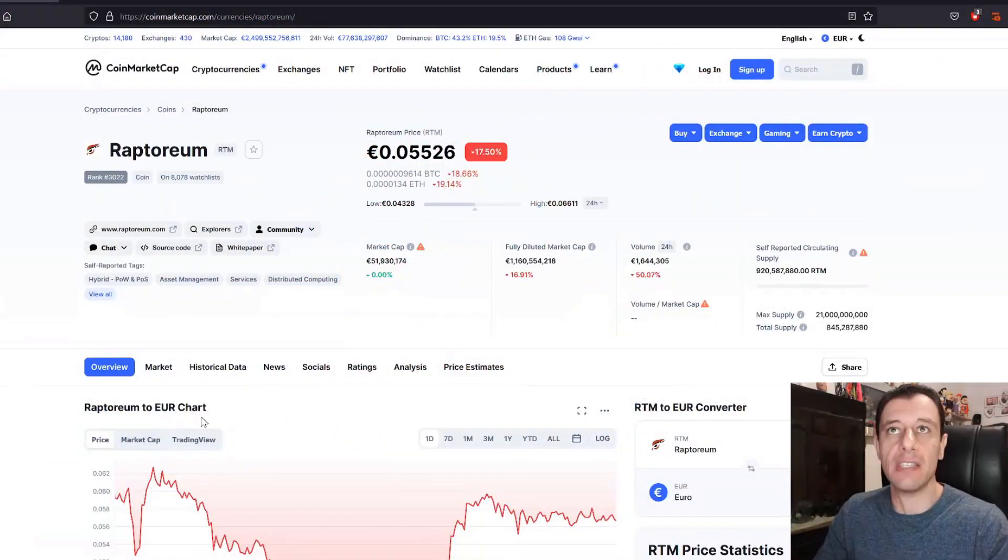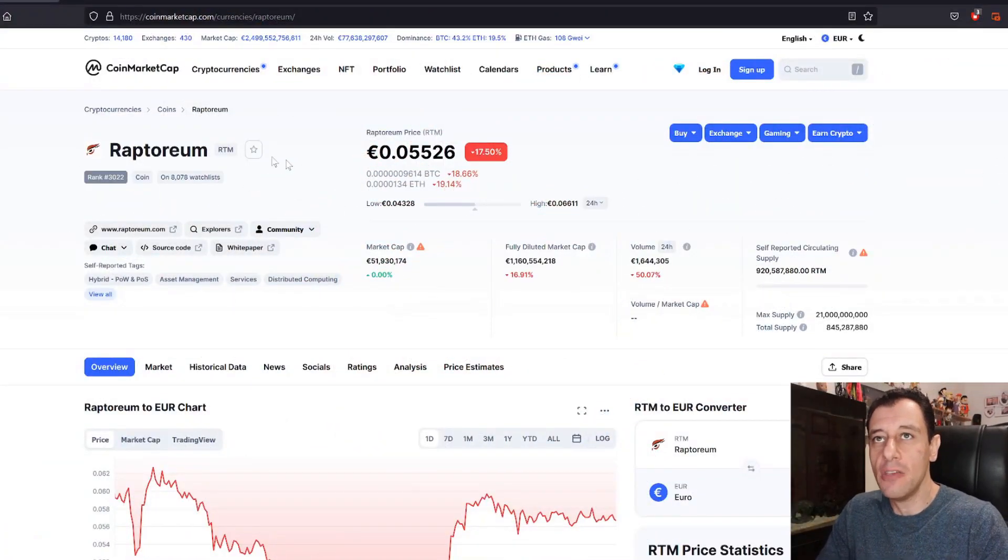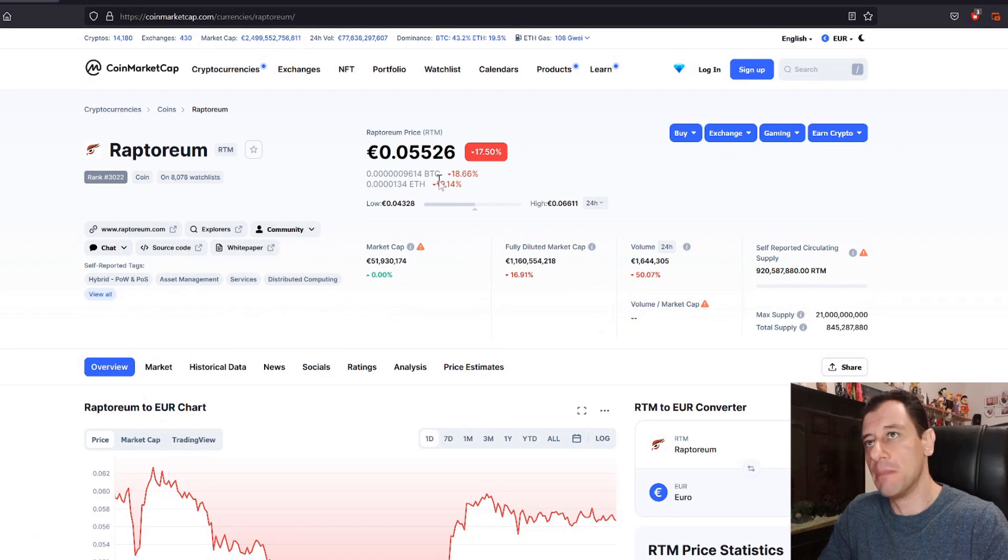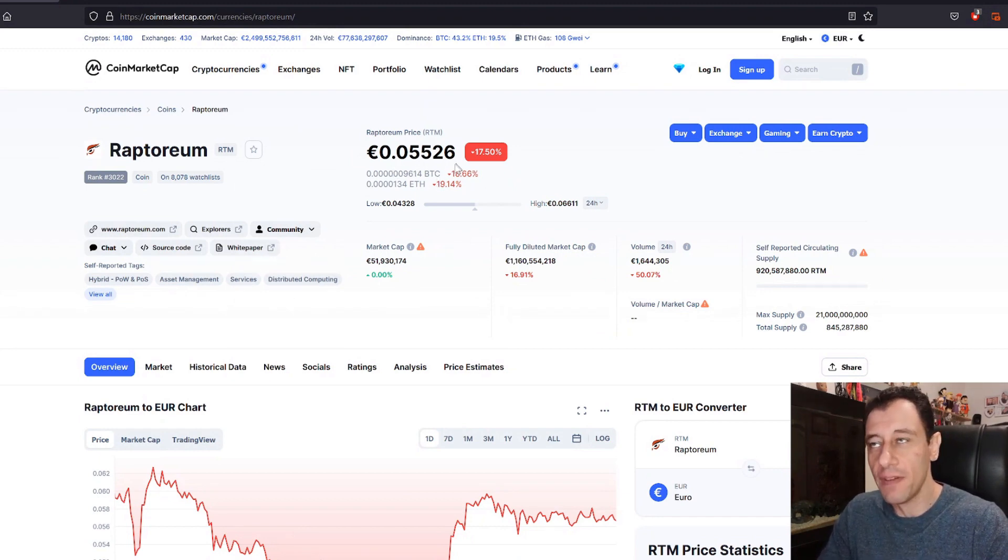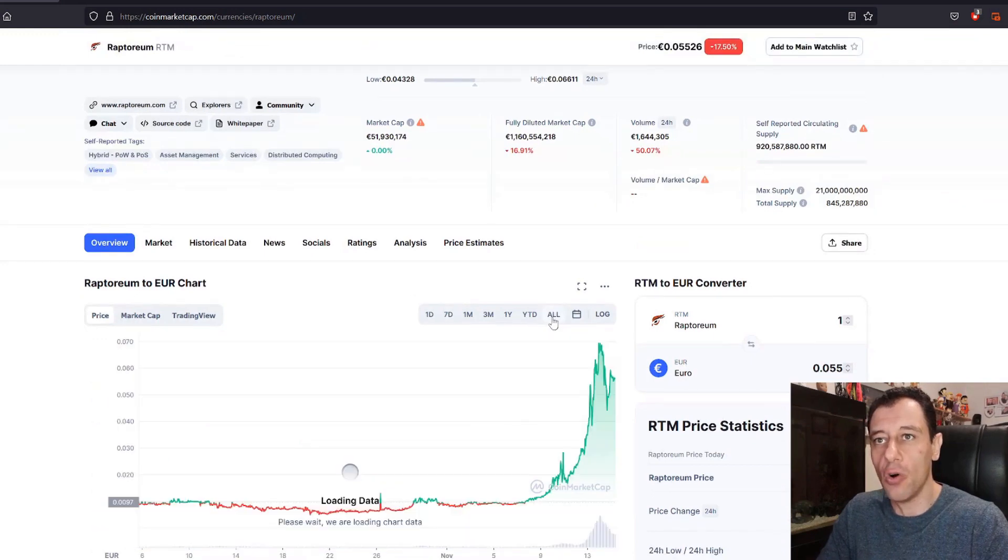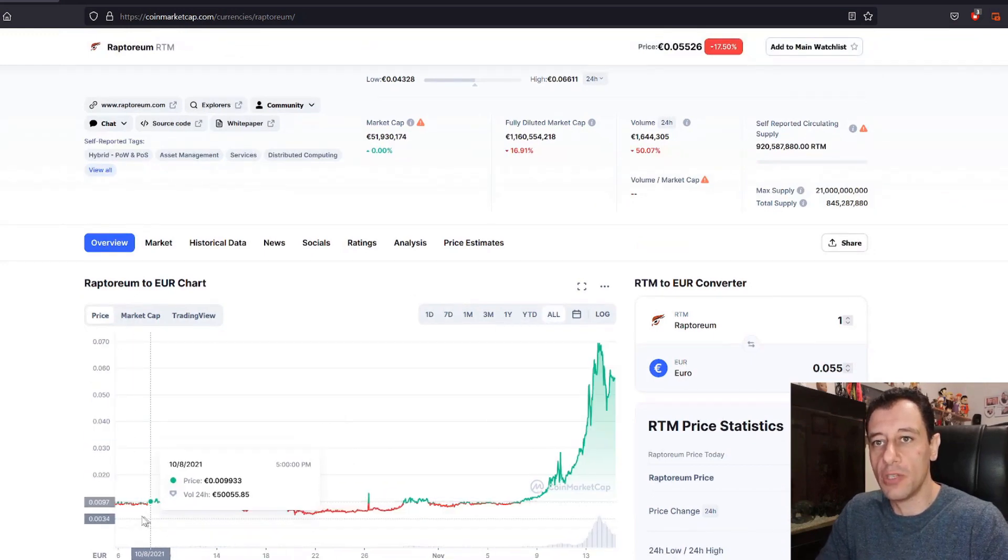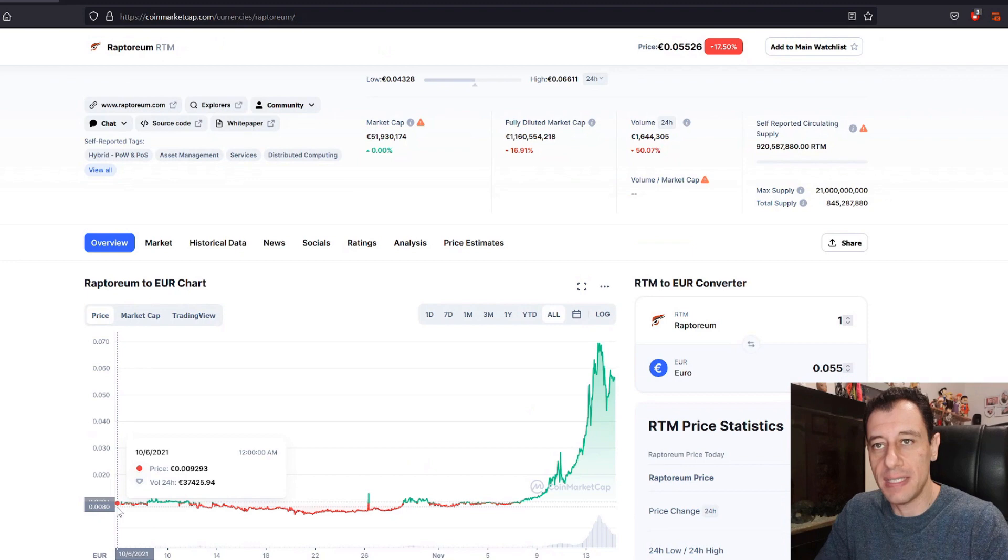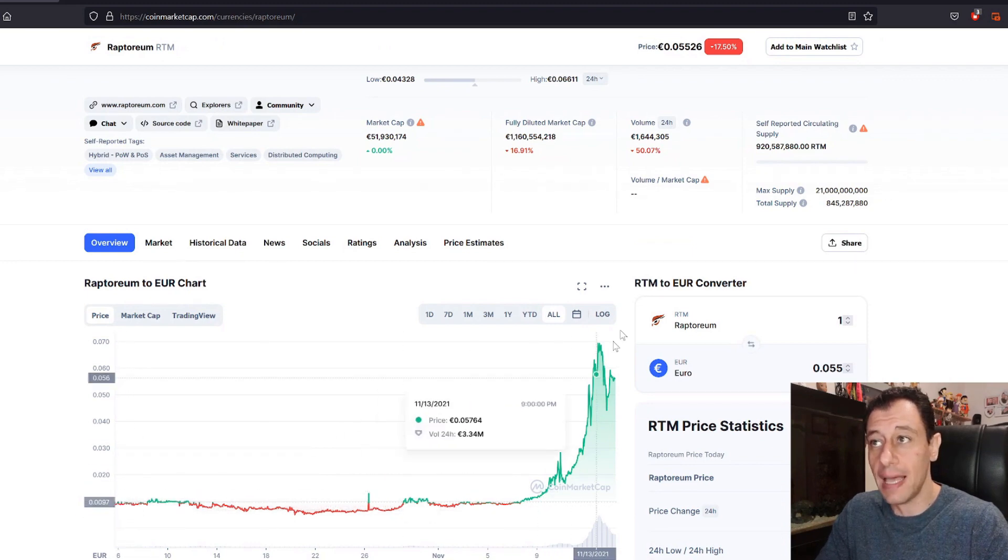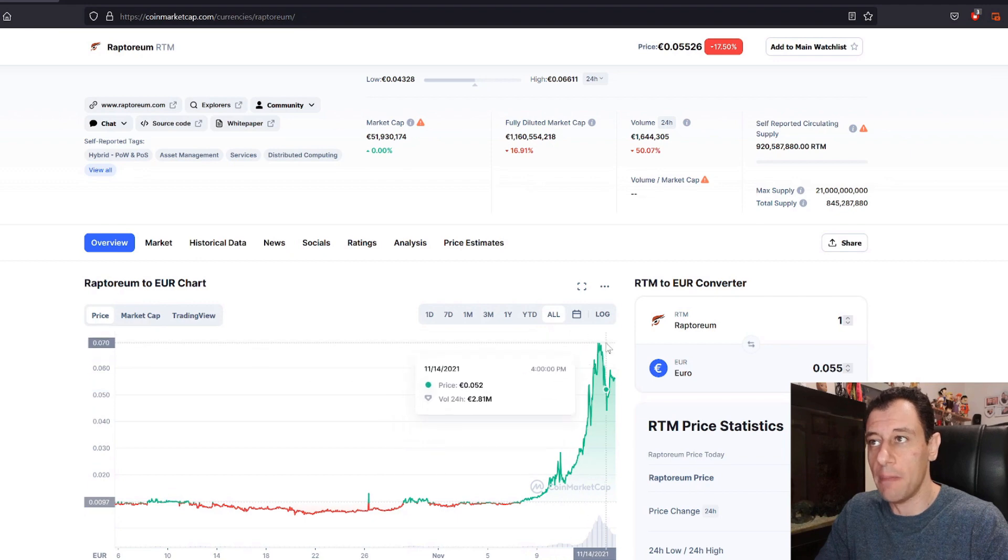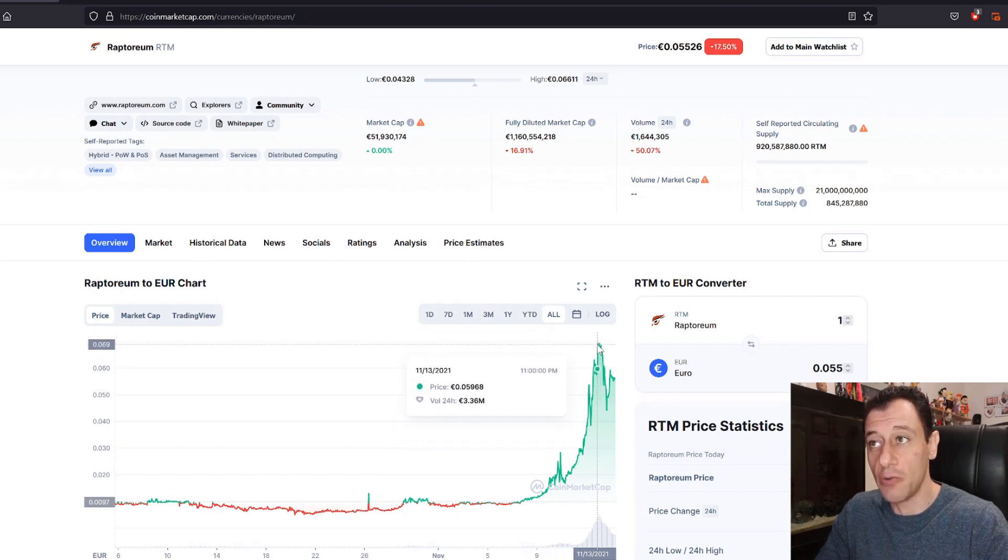Here we're going to start with CoinMarketCap. You can see the Raptorium price as of today which is at five euro cents. You can see the trend here. If we go to all, you can see it started on the 6th of October where it was below one cent and now it's gone way up to five cents and even went up to almost seven euro cents.